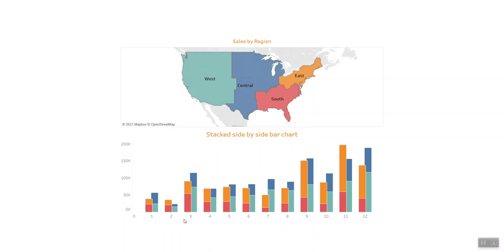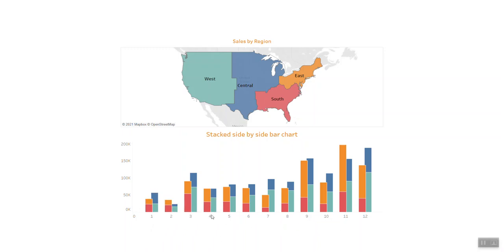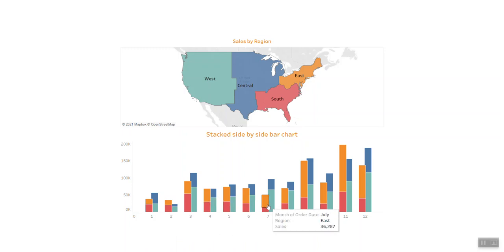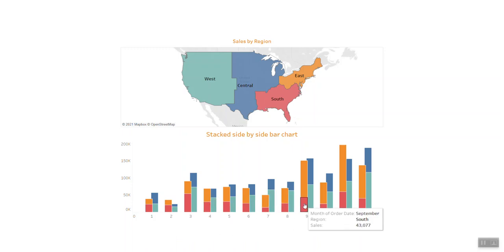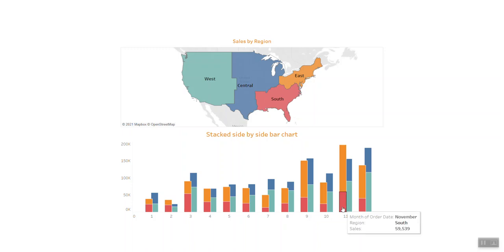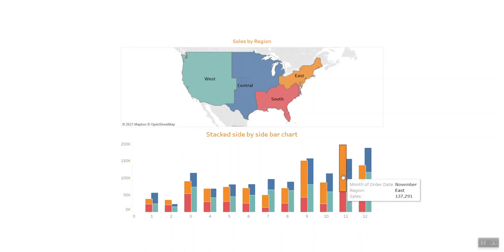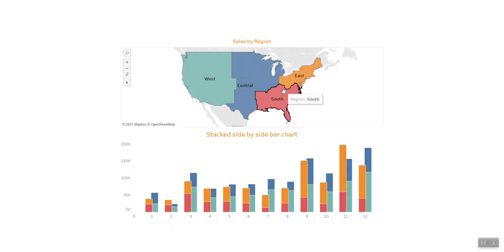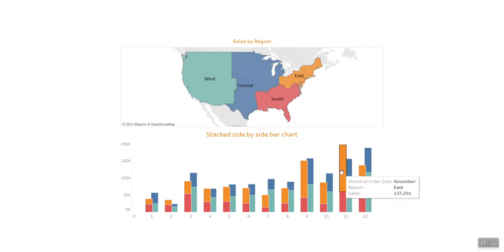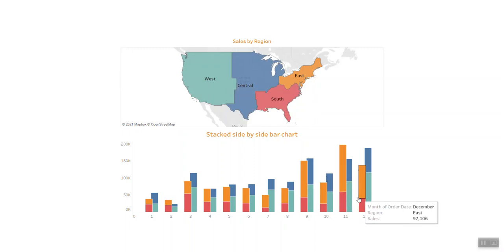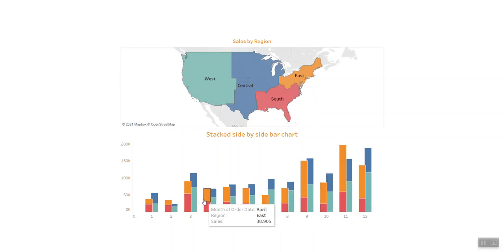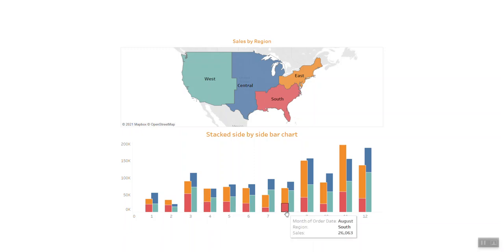We have January through December, so we can see the two groups are quite comparable. Sometimes East and South have higher sales than West and Central, and sometimes the reverse. Today's session is more about showing you how to do the stacked bar side-by-side bar chart.